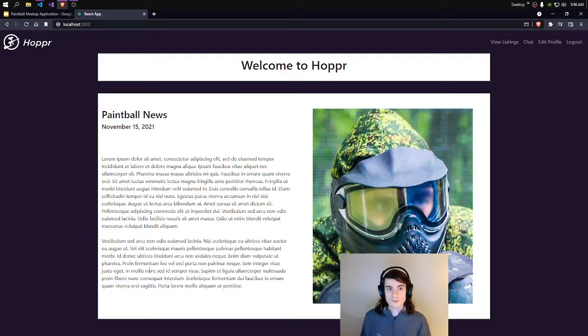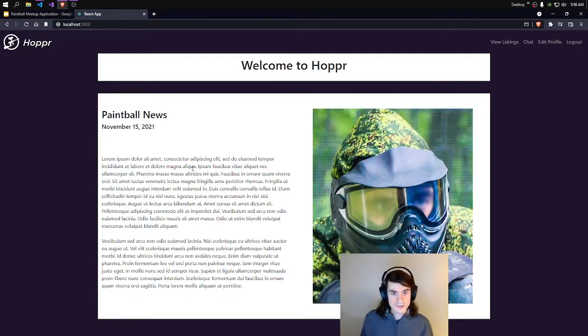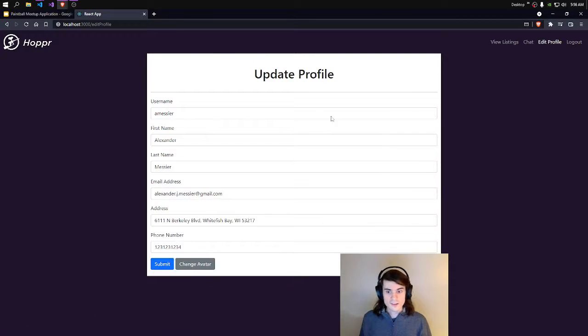This is just a news page — this could really be whatever I want it to be, but right now it just has filler text for news. But straight away, let's go to Edit Profile.